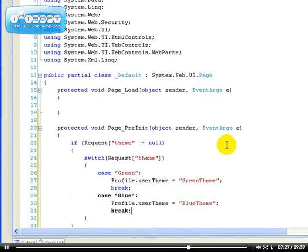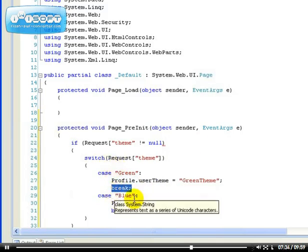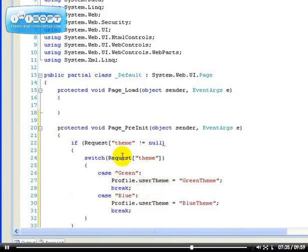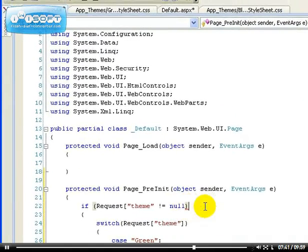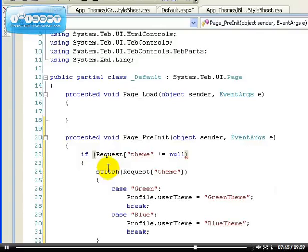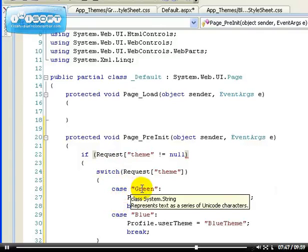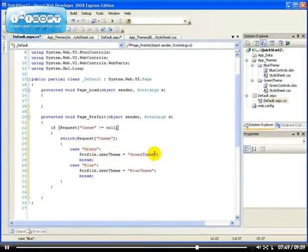Break means get out of the application that we've done. So, when you execute this break, then it doesn't have to process the next one. So, what we're saying now is, if there's a request for a theme, then if the person requests the green theme, then load this.